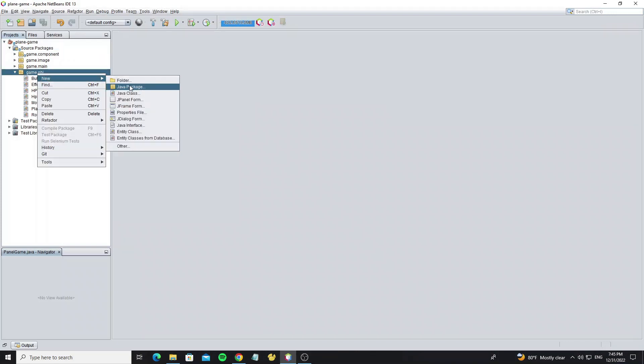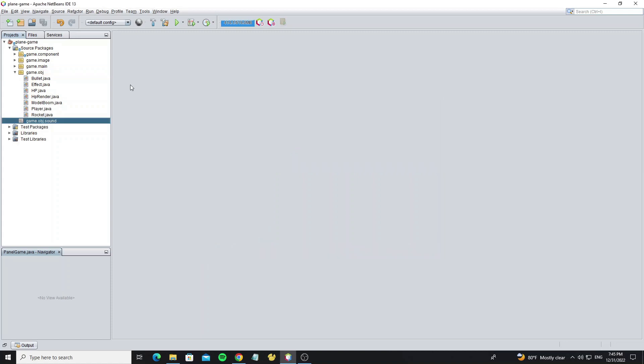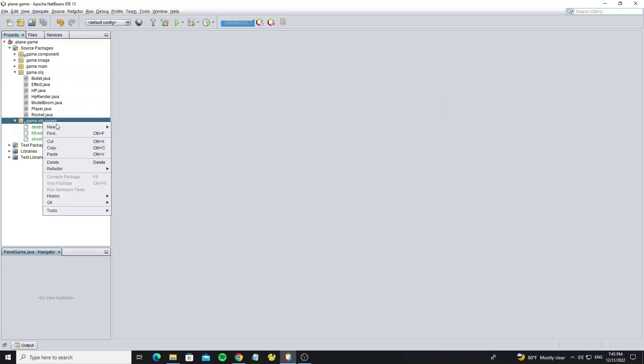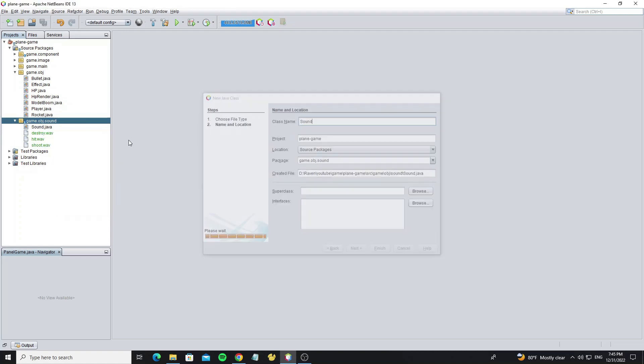Create a new package called sound and paste it in there. Next we create a new class called sound.